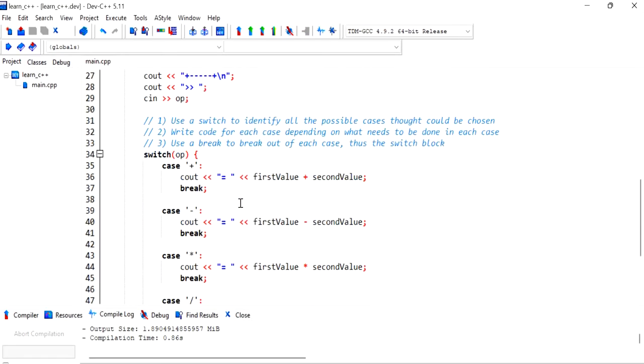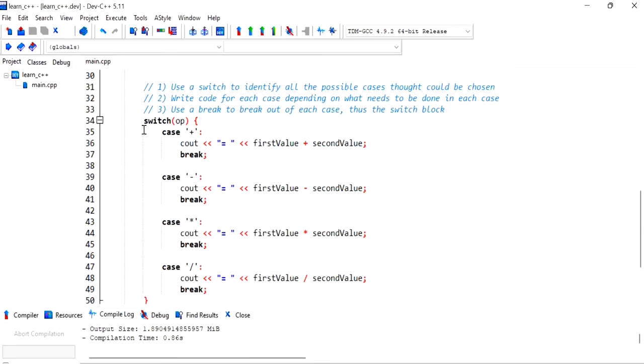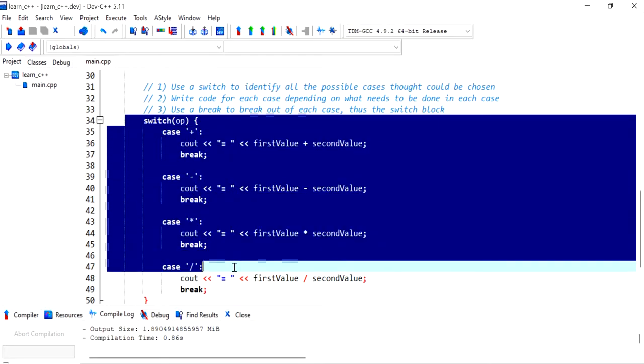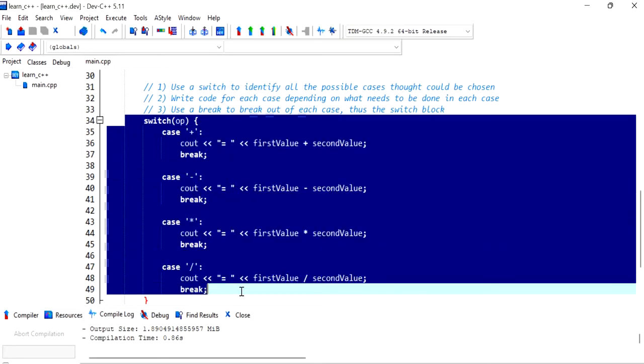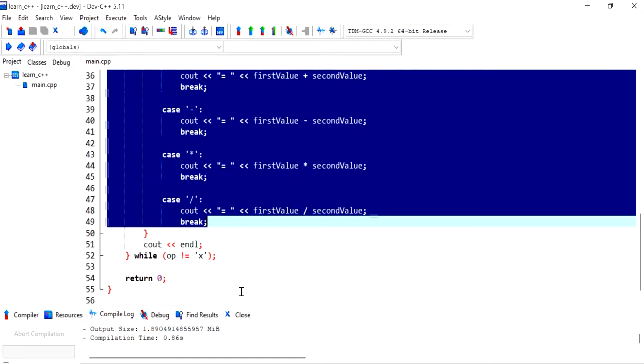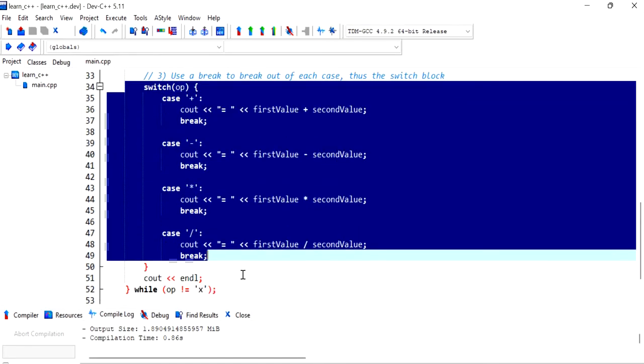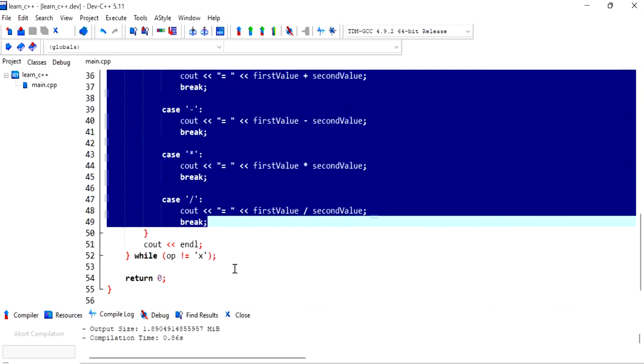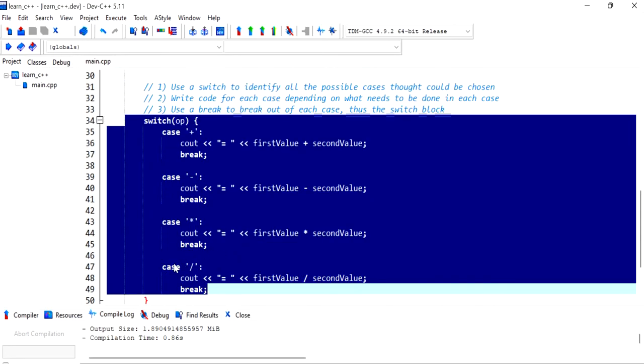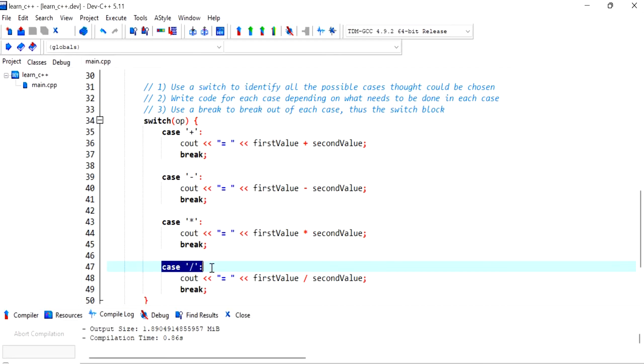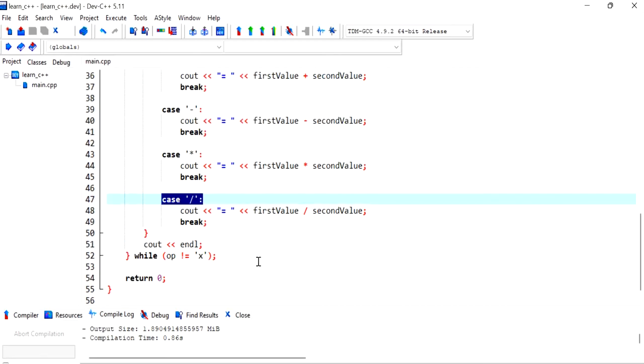So I hope this was helpful to you in trying out the switch as a change from the if and else. And I'll see you in the next video where I'll speak about the default case. So stay tuned.